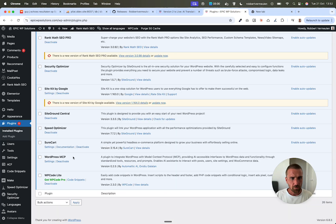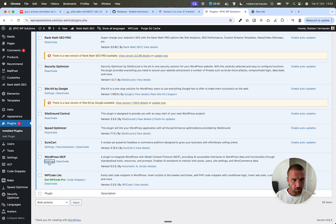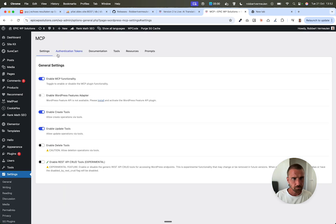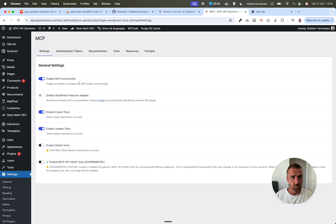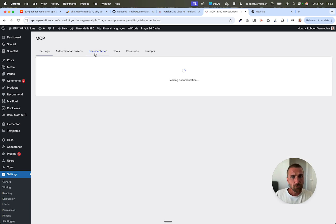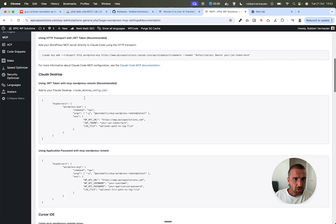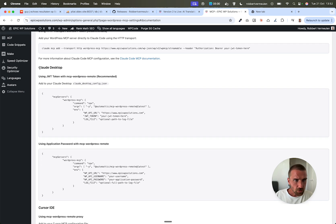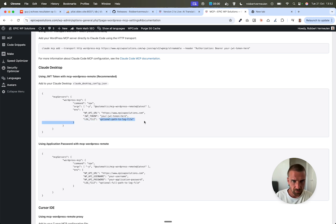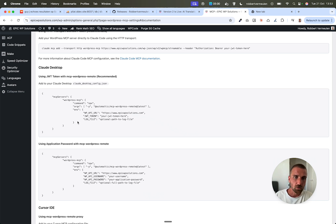So after you installed WordPress MCP, you go to settings and you enable MCP here, and you can also enable create tools and update tools. Then you allow Cloud to basically create things and update content. And then from here, the documentation, you get this cloud desktop, you copy this. And here you have like this token and you have this log file. Well, I removed this log file because it got me into trouble, but you can set it on your own personal computer or your Mac book where you want cloud to log and you have to change this.